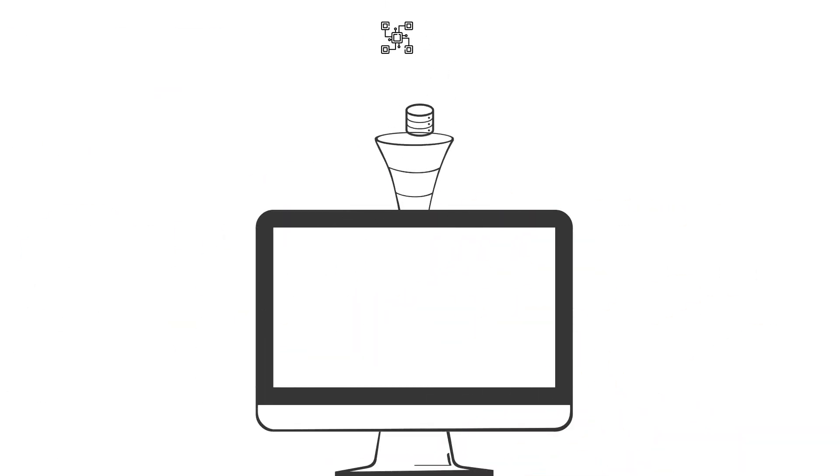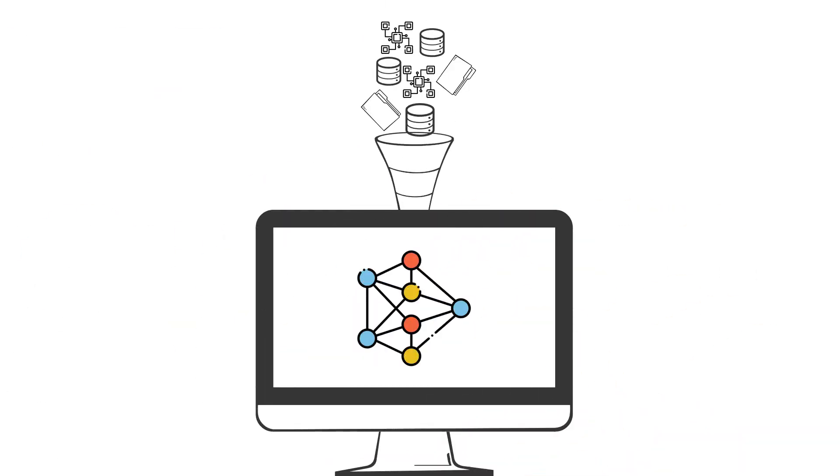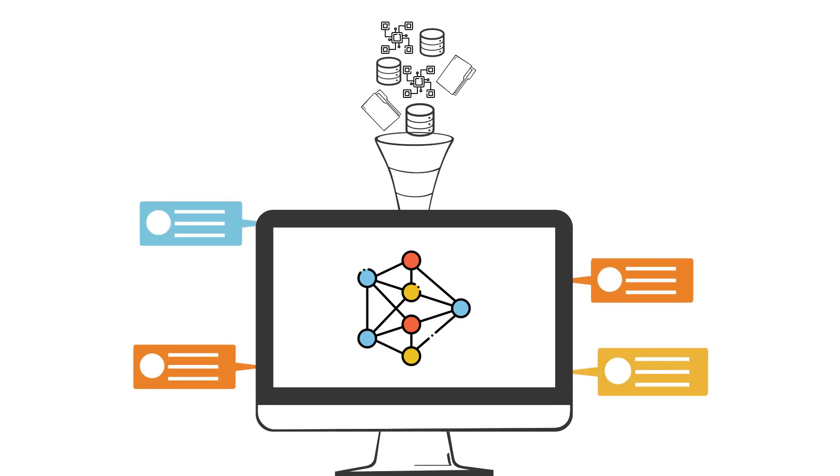The more data the computer receives, the more finely tuned its algorithm becomes, and the more accurate it can be in its predictions.